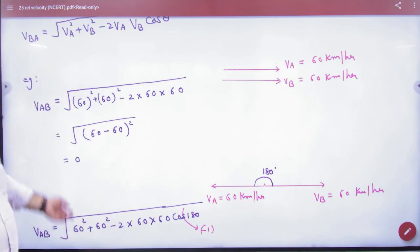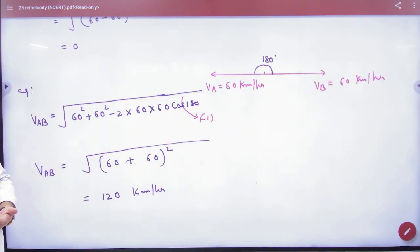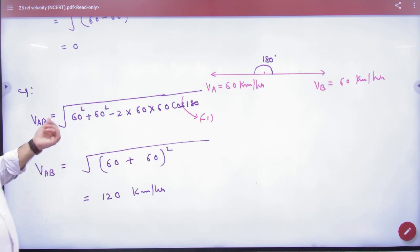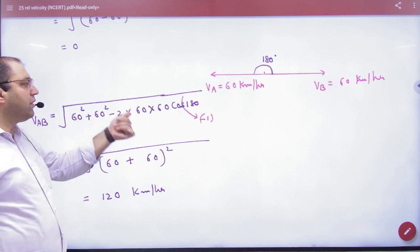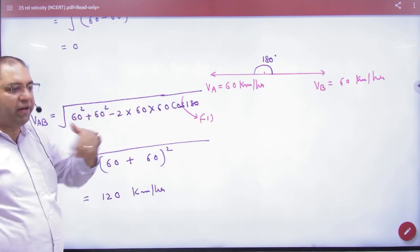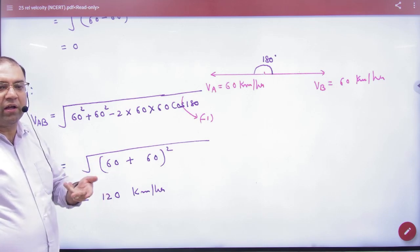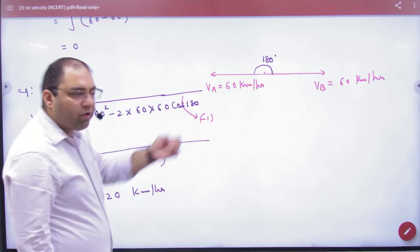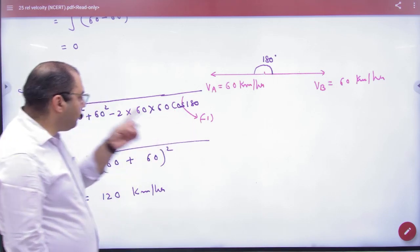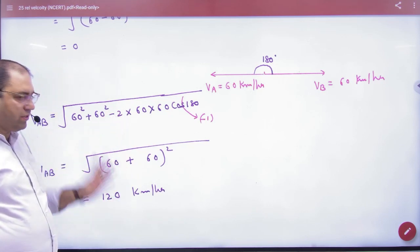And if two cars are going in opposite directions at 60 and 60, the angle between the vectors is 180 degrees. Cos(180) is minus 1, so minus times minus becomes plus, giving under root of (60 + 60) squared, which equals 120.